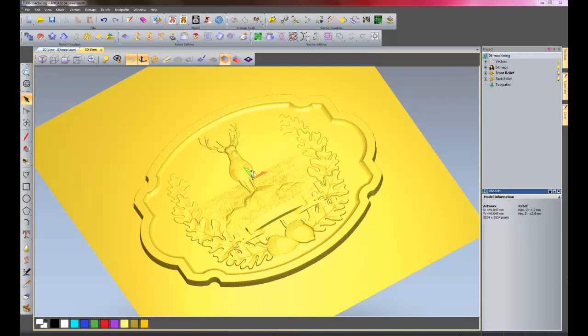Hello and welcome to part 6 of this tutorial. In this part I would like to show you how to machine the plaque.